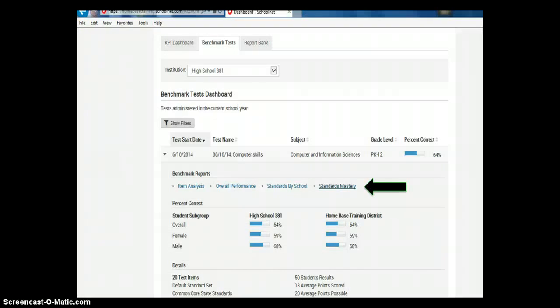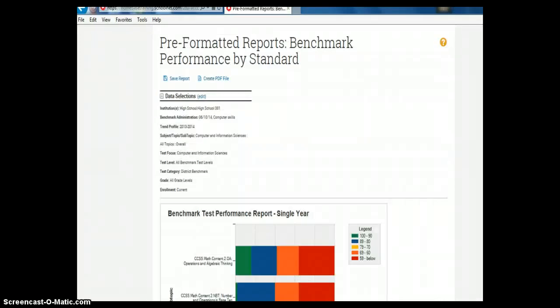When I've expanded this benchmark test, I now have access to features such as item analysis, overall performance, standards by school, and standards mastery. I'm really interested in standards mastery because I think this has great potential to inform our practice as school library media coordinators. Drilling down into standards mastery, I get a report that shows how students in my school performed on particular standards of this benchmark. You may wonder why there are math standards on a computer skills benchmark — remember this is a fictitious training site. In your live instance of SchoolNet, you should see the standards from the specific benchmark test on which you clicked.